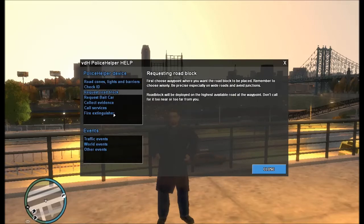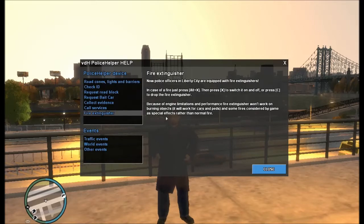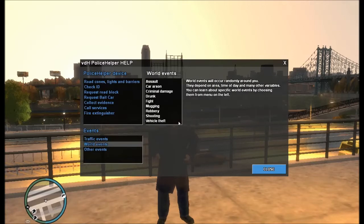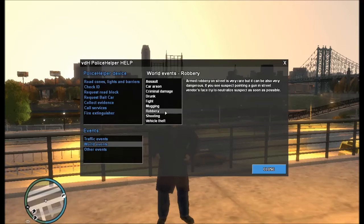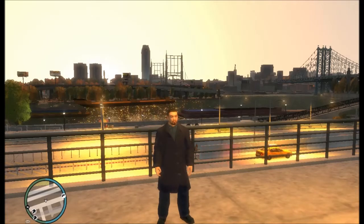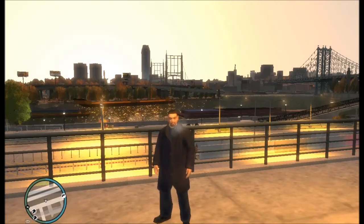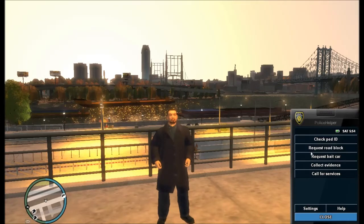The second important section is help. Here you will find everything about Police Helper features — about check ID, the new fire extinguisher, events, and even specific events. So I don't need to talk about everything available; you will find it all in the help menu.